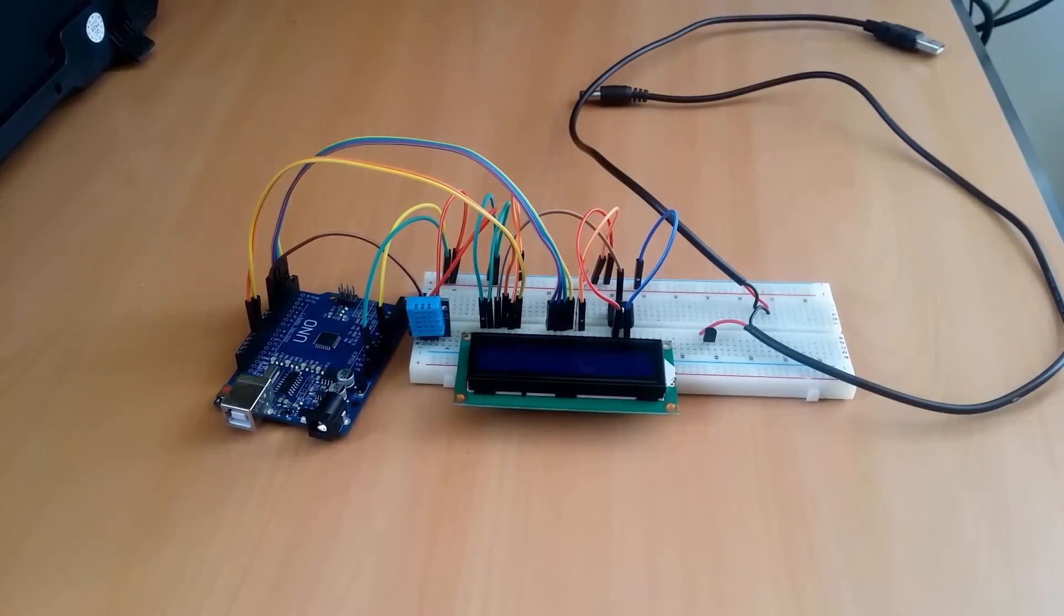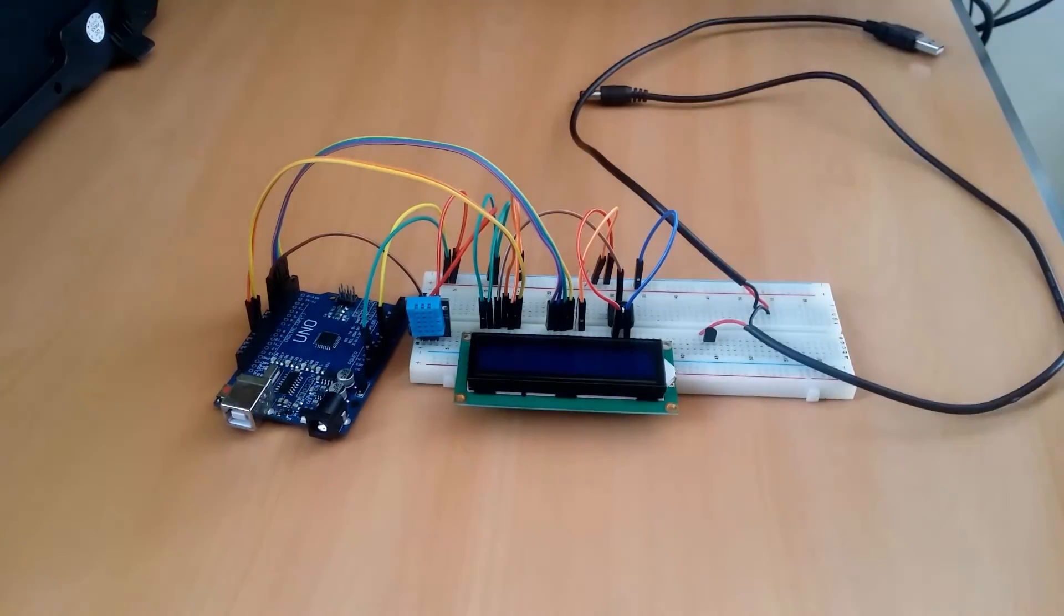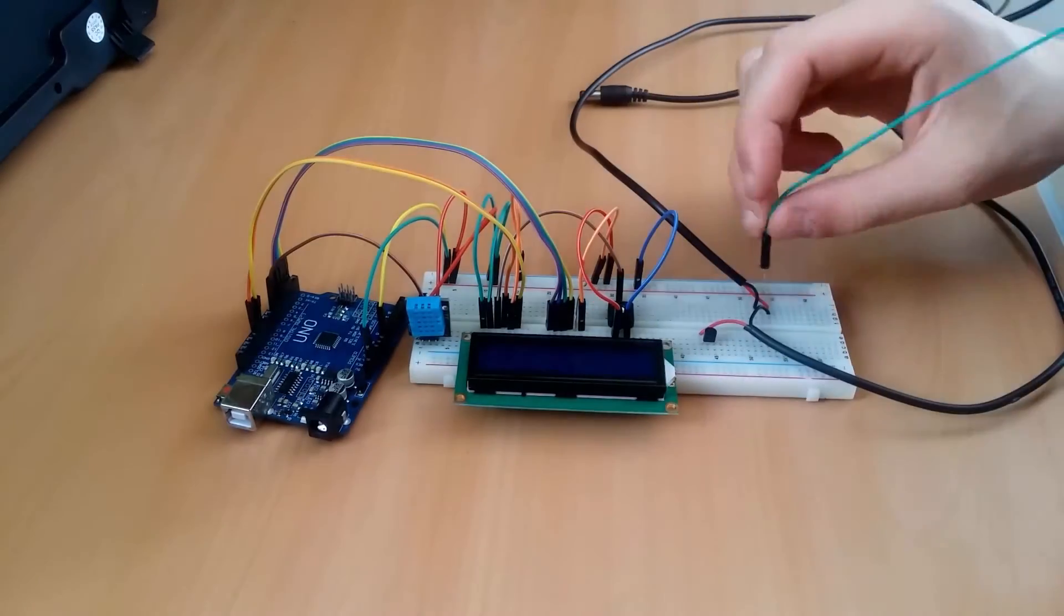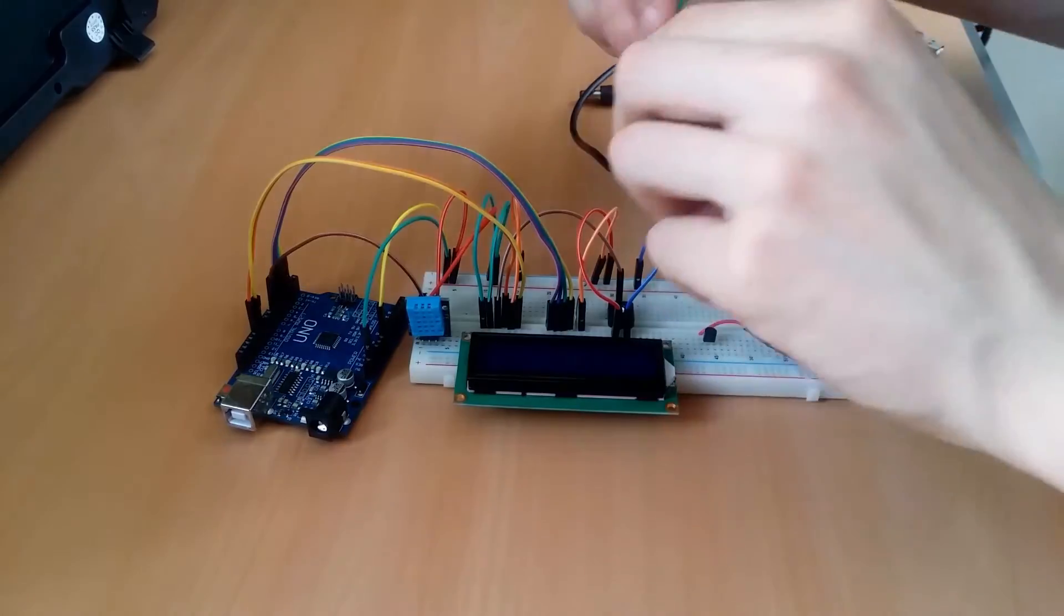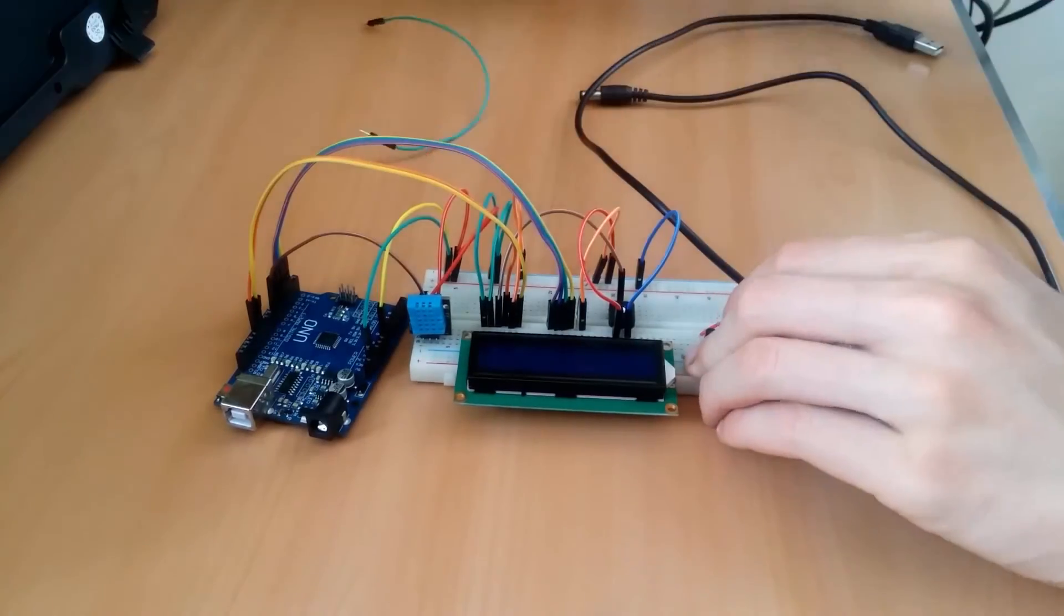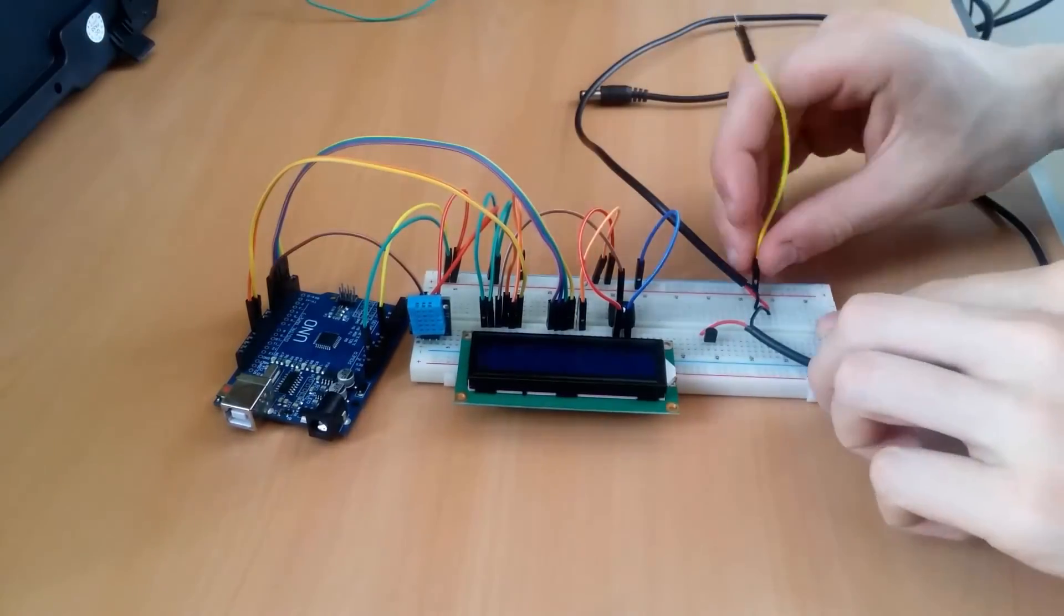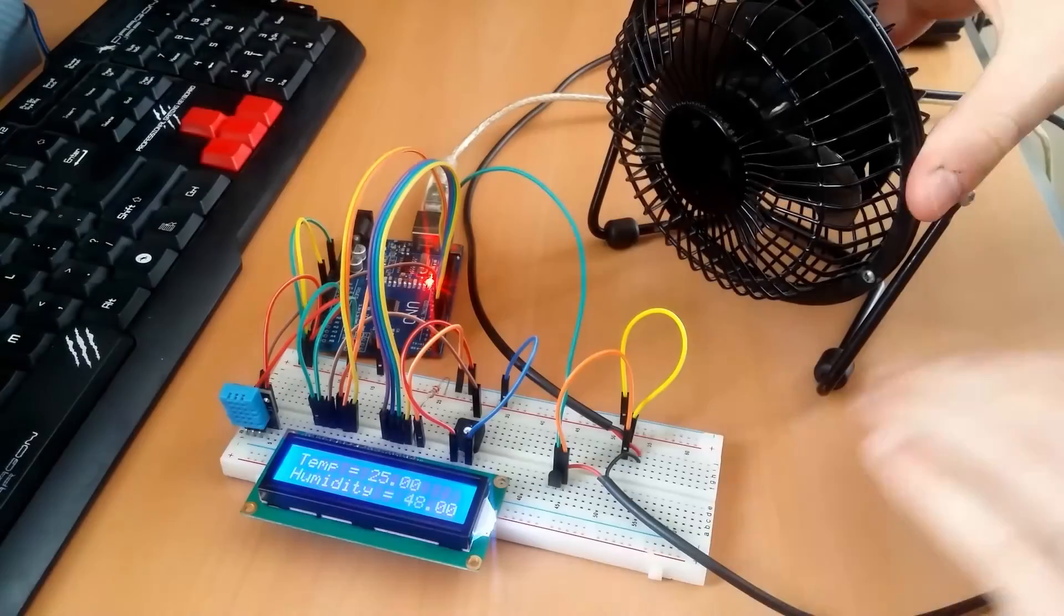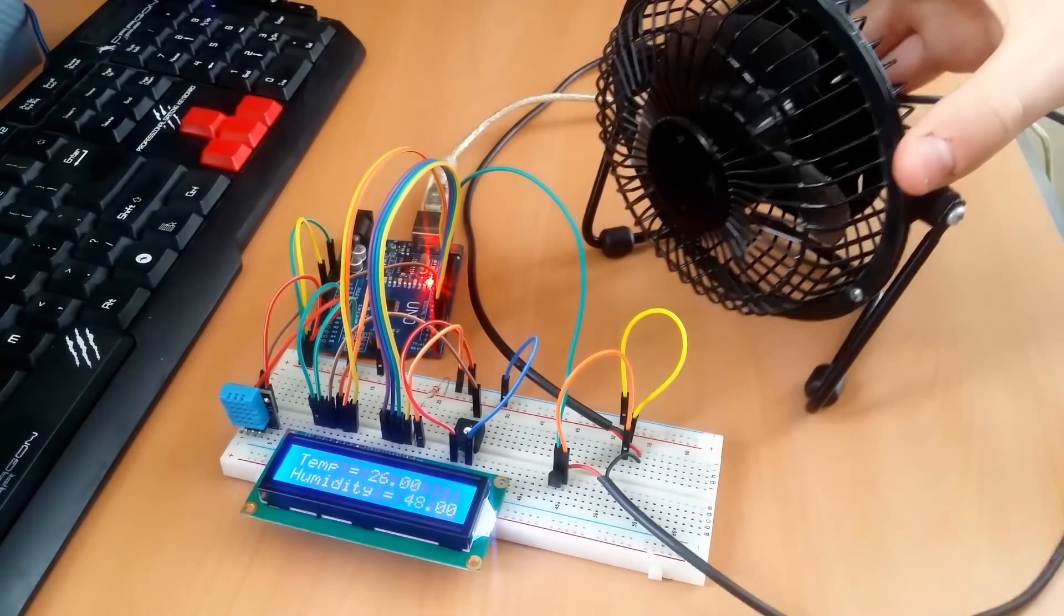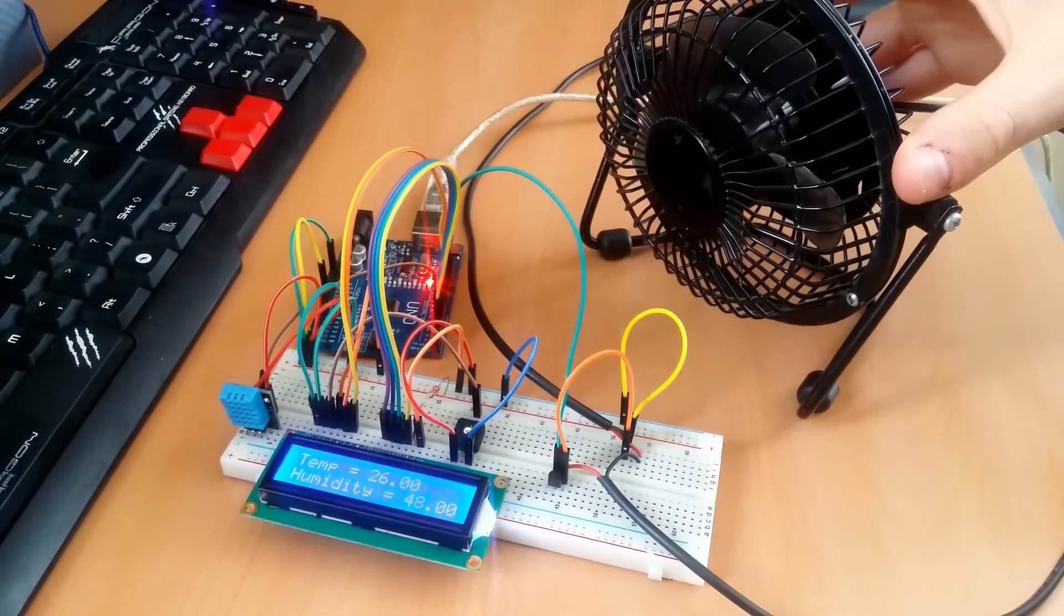Now it's time to connect the cables to the breadboard and our circuit should be done! But of course, nothing works as you want the first time.